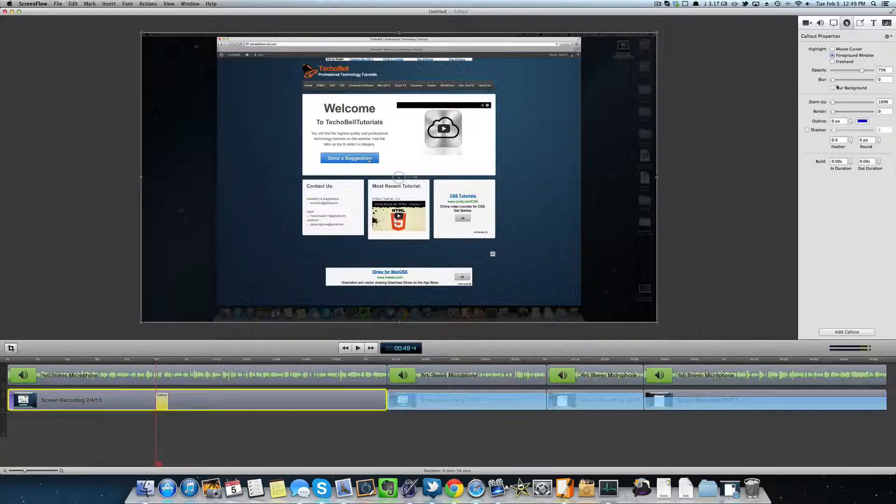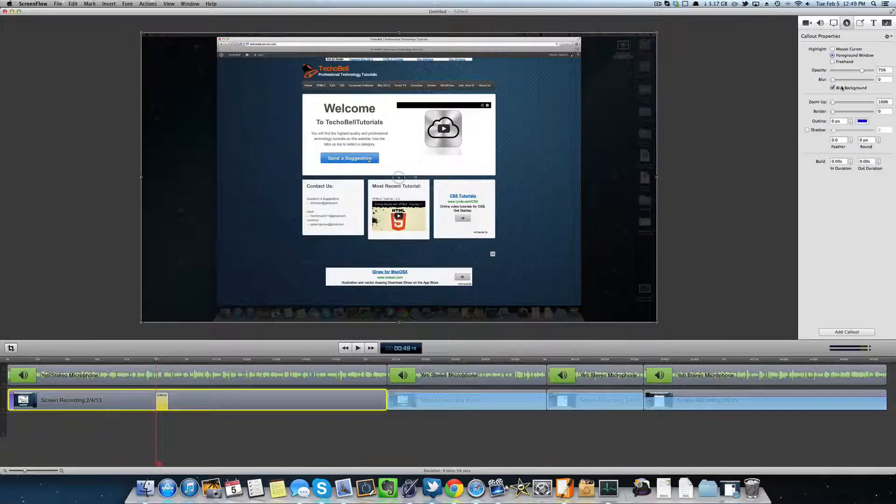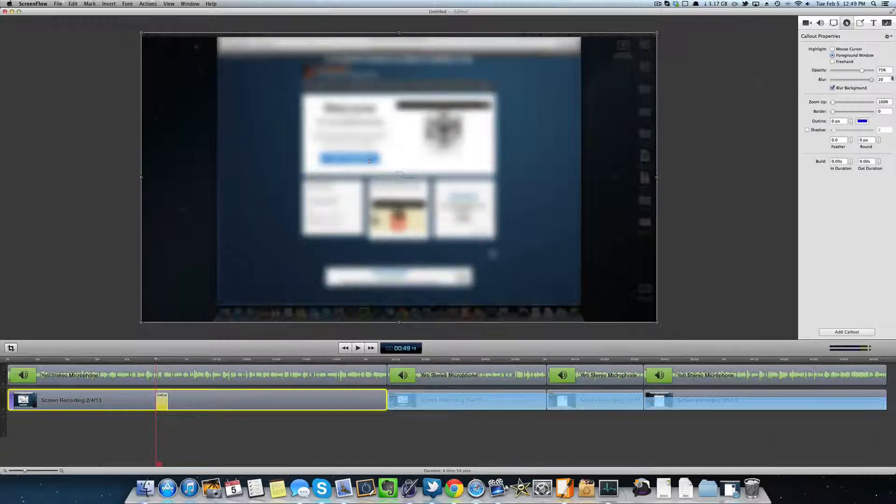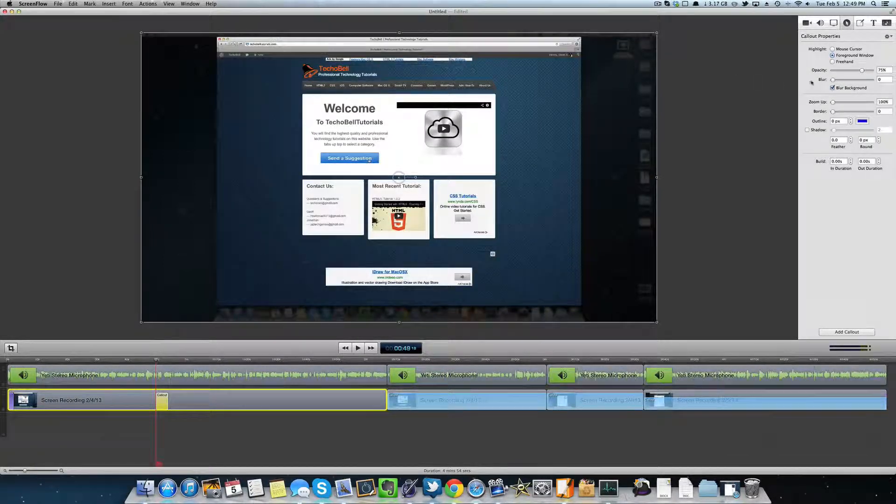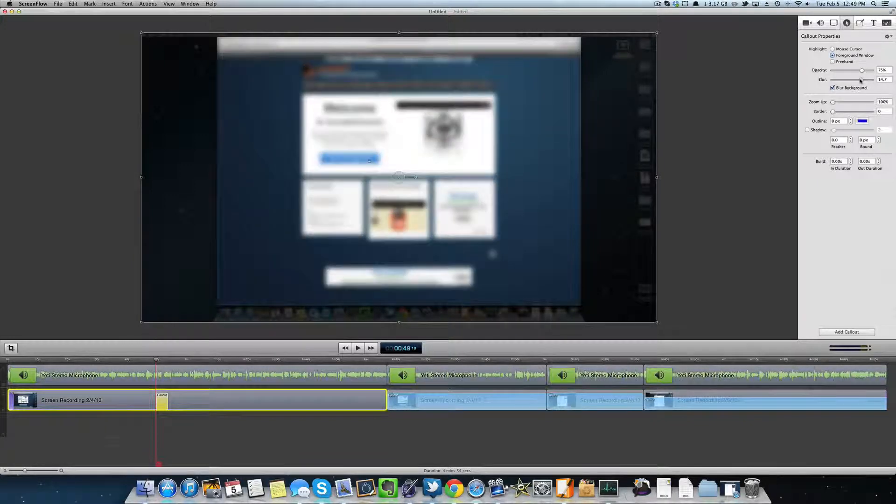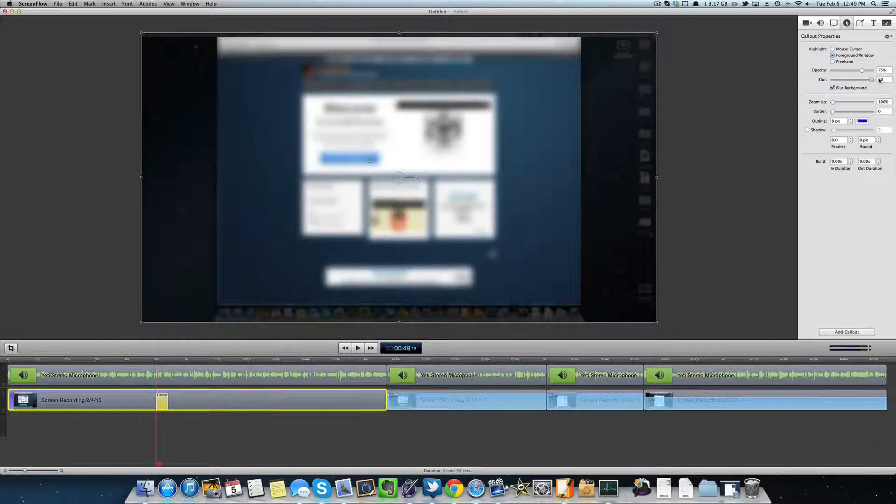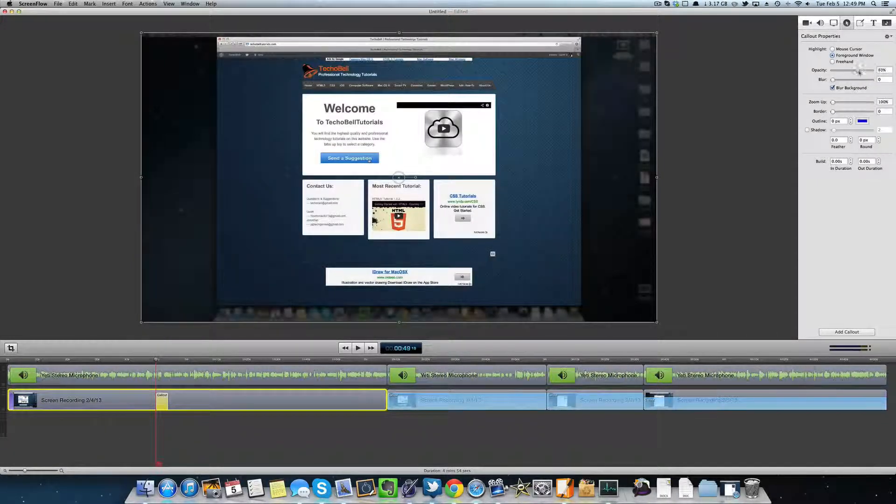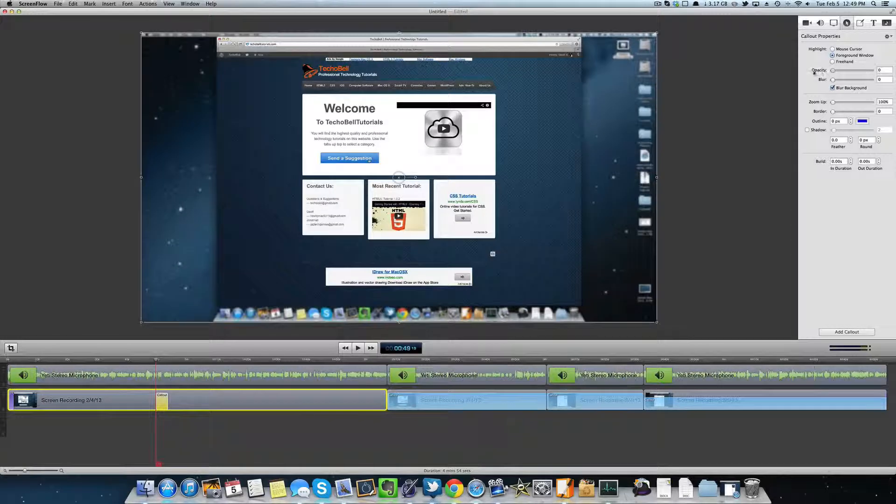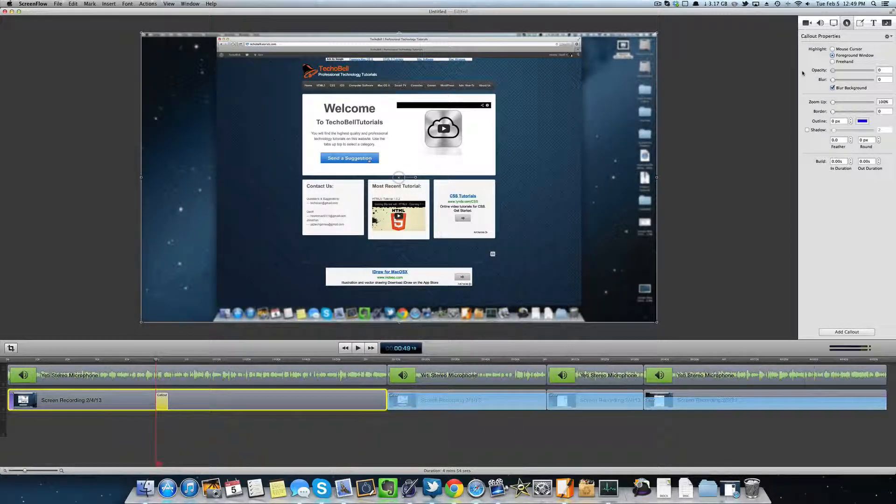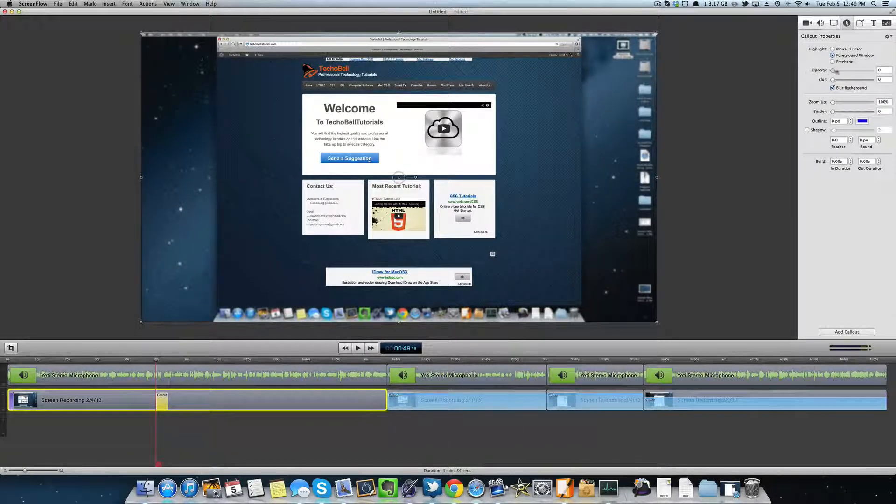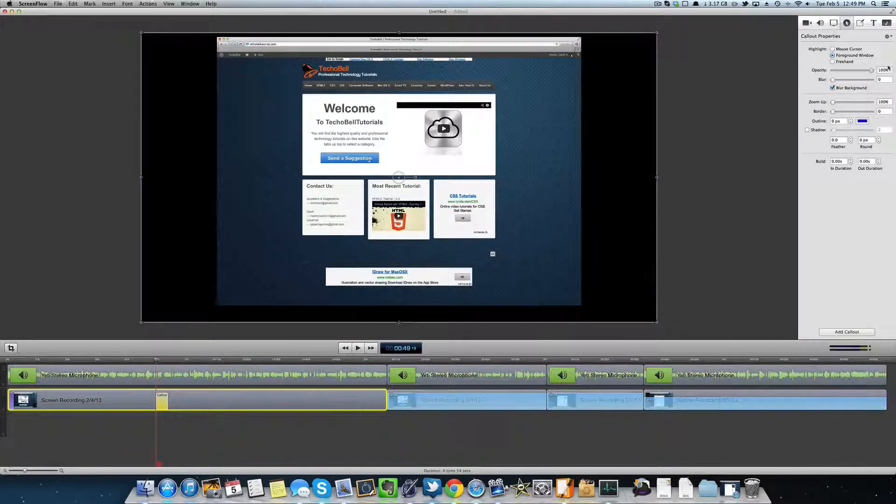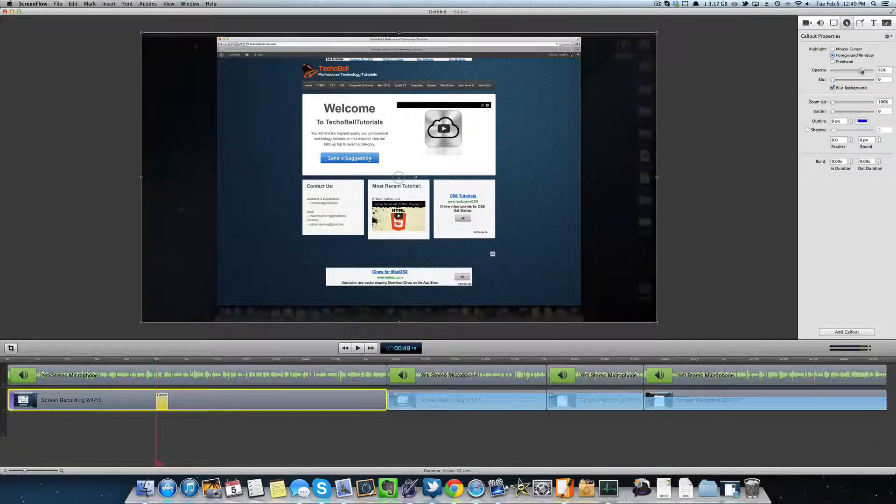And to blur the background, you just have to click blur background and then you can customize it. That'll blur the entire thing if you're showing some sensitive information. And then here's opacity. You can make it easier to see or make it completely dark if you wanted to.